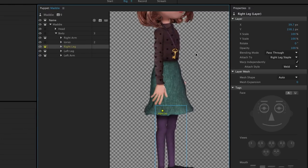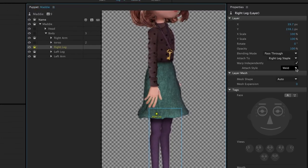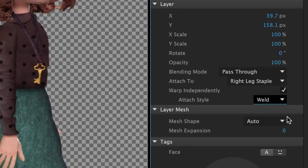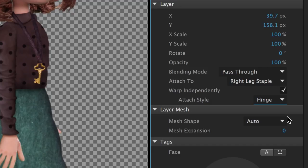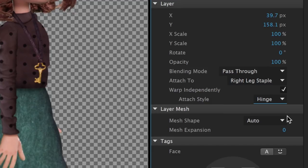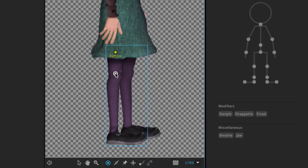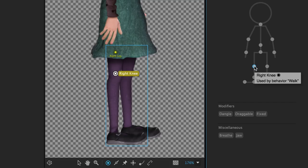Selecting the group again gives us the option to set an Attach style in the right properties, which we should set to Hinge to give the leg a nice pivoting action. Once that's done, we can now begin adding and tagging handles. Using the same process as the body, we'll add the right knee,